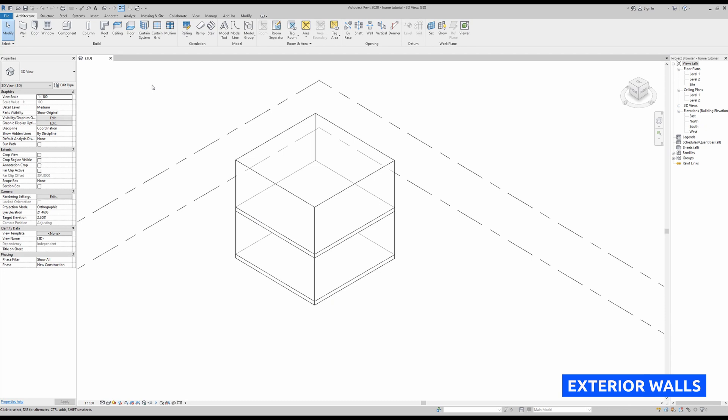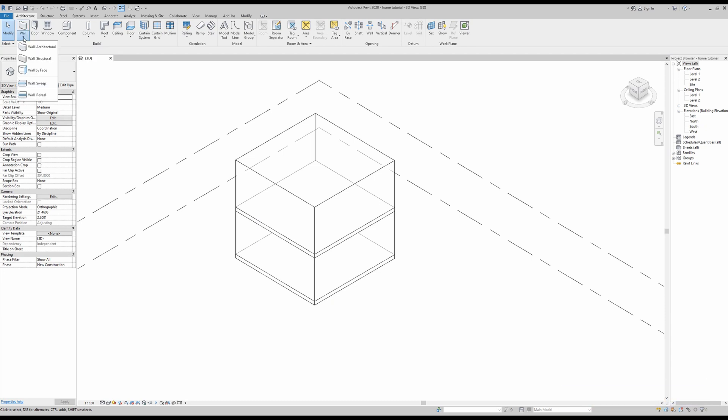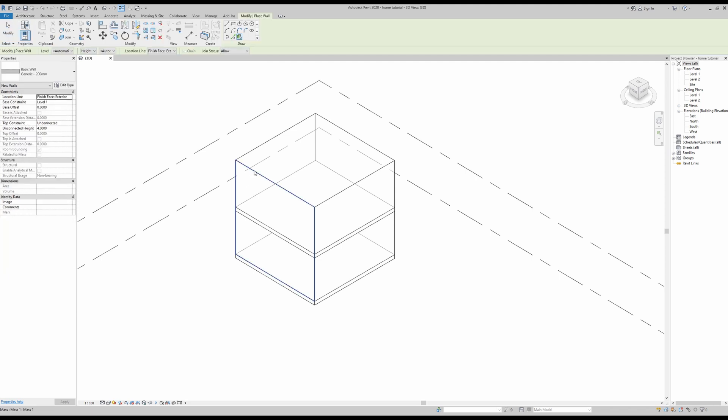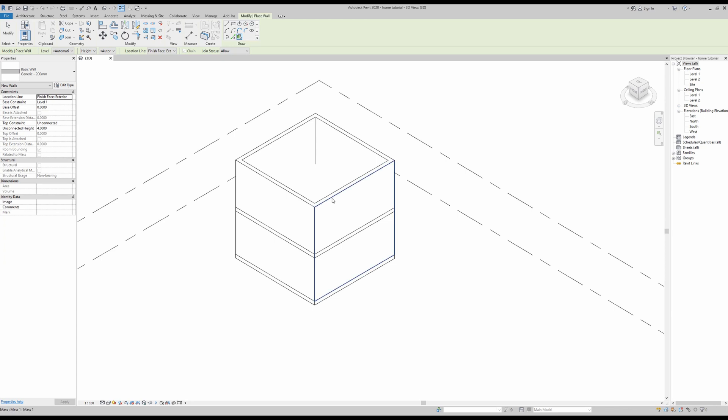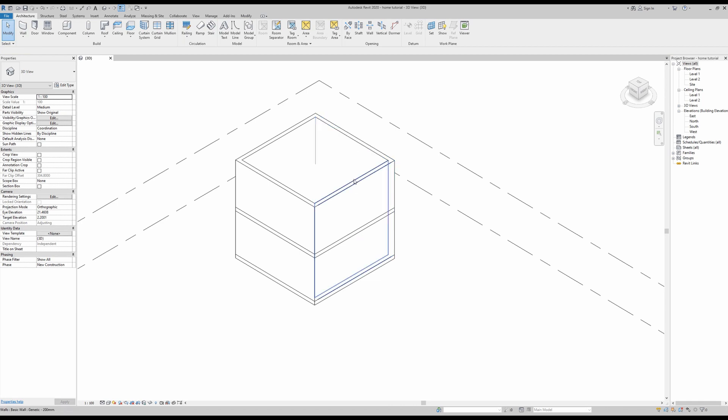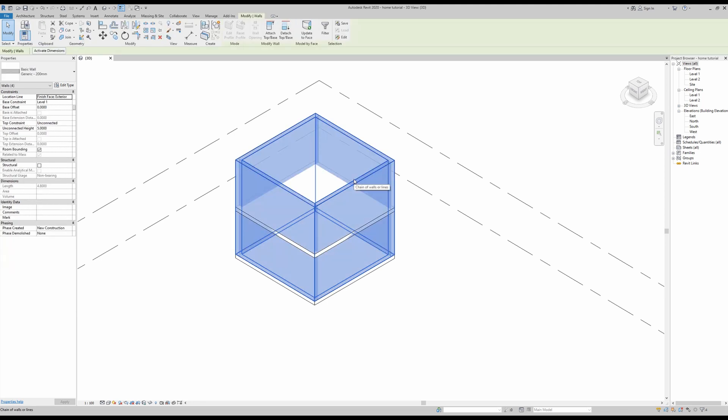Okay, and moving on now we can check out the walls. So the same process—we go here into our drop-down menu, go wall by face, and then simply select one, two, three, and four.